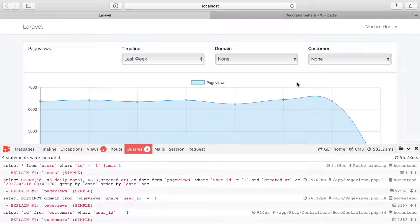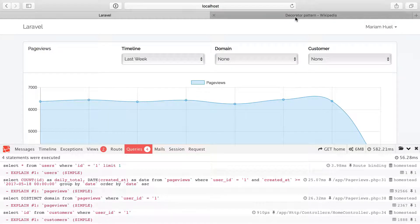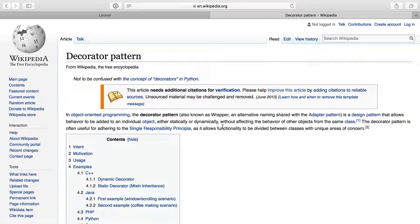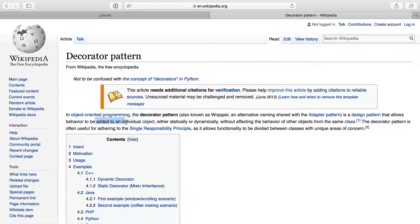In this video, we're going to improve our naive caching solution to something that is a little bit more maintainable in our codebase. And we're going to do that with the decorator pattern. The decorator pattern, also known as a wrapper, is a design pattern that allows behavior to be added to an individual object without affecting the behavior of other objects. We can wrap some functionality around an object with a clever use of interfaces.